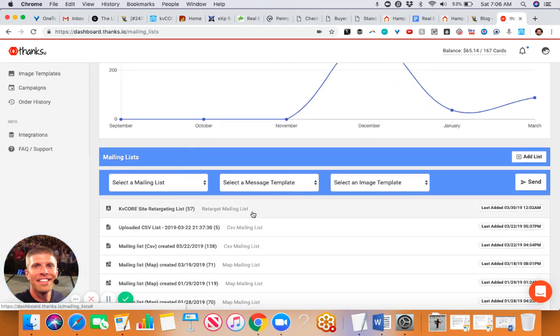I added this little code to my website Thursday afternoon. I'm recording this on Saturday morning, and I have 57 people already that are going to get a postcard in the mail from me after they visited my website, which is really killer.